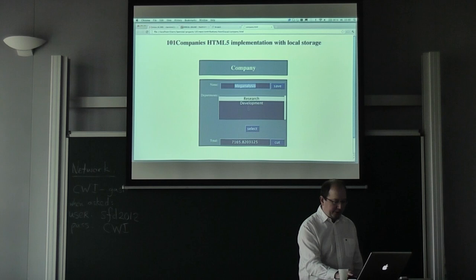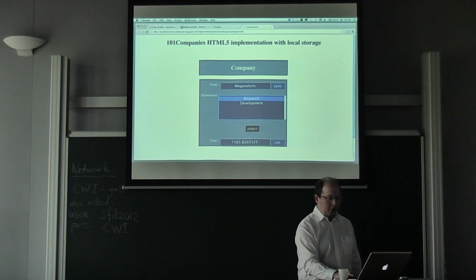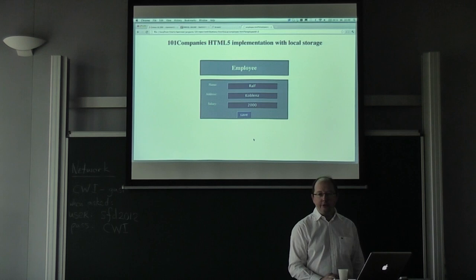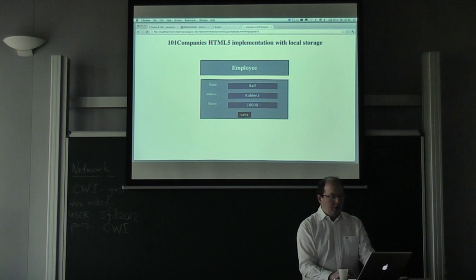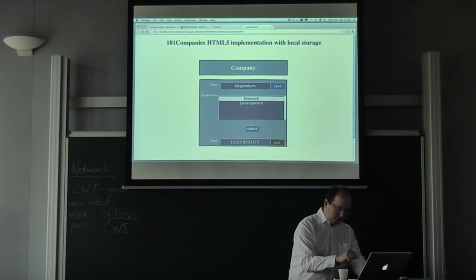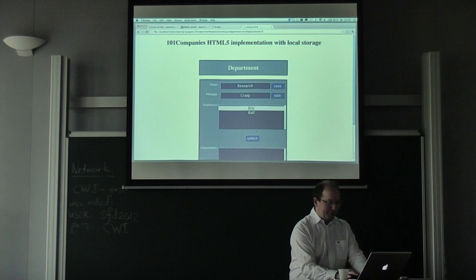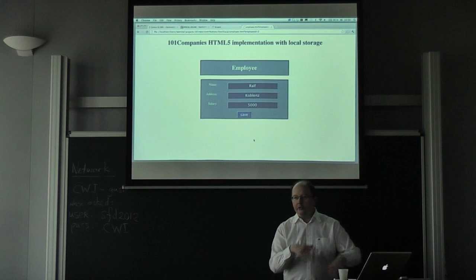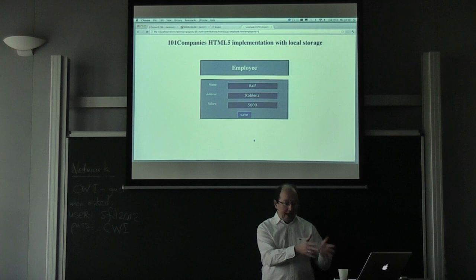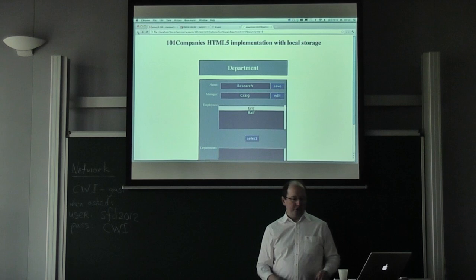Here is our little implementation in the browser. The company is called Mega Analysis. It has two departments: research and development. Let's drill into research — the research department has a manager called Craig, and two employees: Eric and Ralph. Ralph — that's me — only gets 2,000 euros, which is not enough. A very important functionality is the cut functionality: basically everyone in the company gets only half the salary. Let's check: Ralph should get 1,000. Yeah, it works. There's always a story: totaling salaries, cutting salaries, perhaps a GUI, perhaps a persistence story — it uses the local storage of the browser to save.